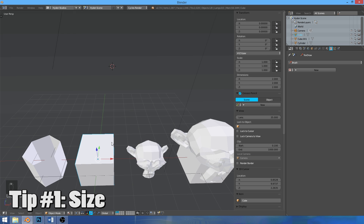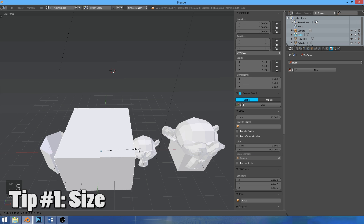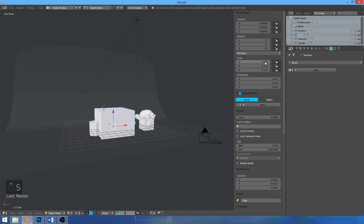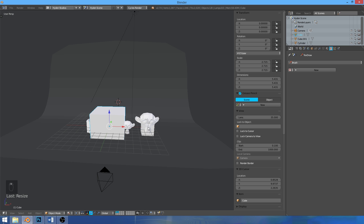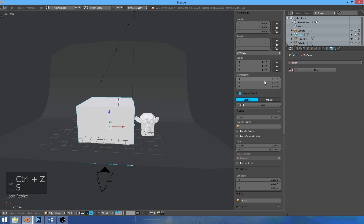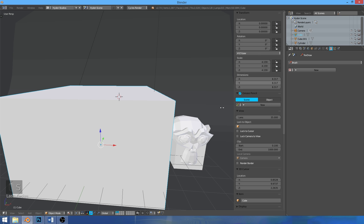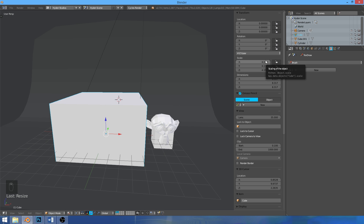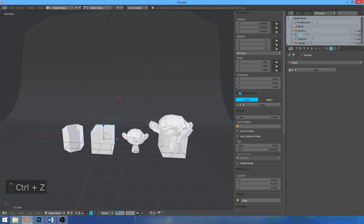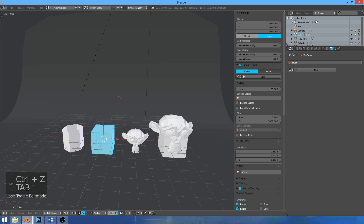When you size something up in object mode, it gets bigger. But if you look here, the scale is increased and the dimensions go all wacky — 1,1,1 becomes 2,2,2 when you size it up. You don't want that. You always want these numbers to be 1.